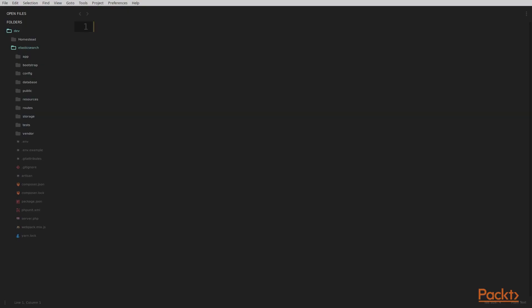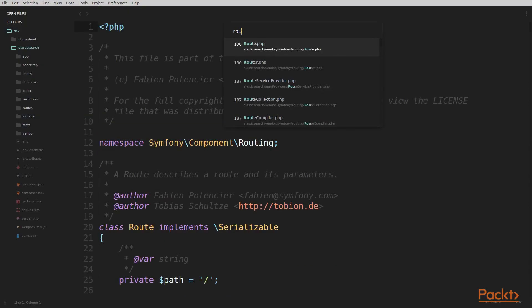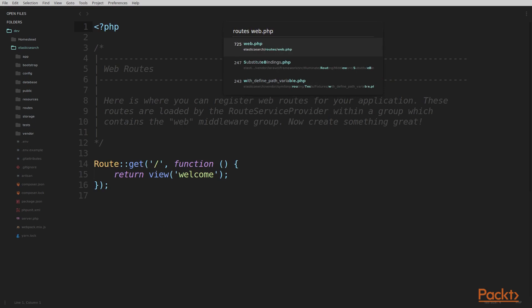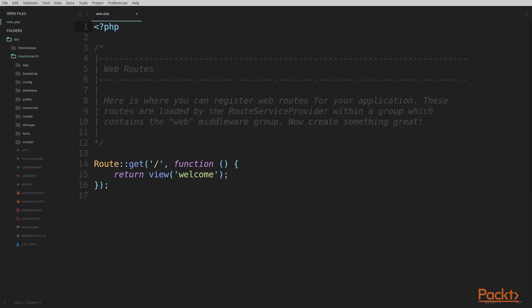Here in Sublime, the first thing we're going to want to do is open our routes/web.php file. This is where we're going to create all the routes that we're going to use to write our code to query Elasticsearch. We're going to want to create a controller so that we can create some routes pointing to some functions in our controller.